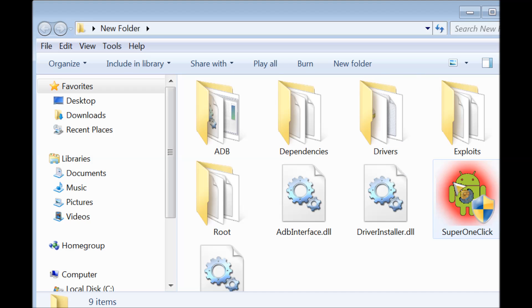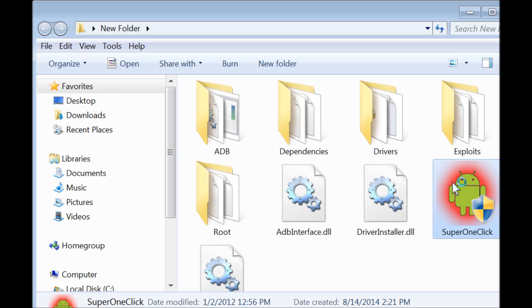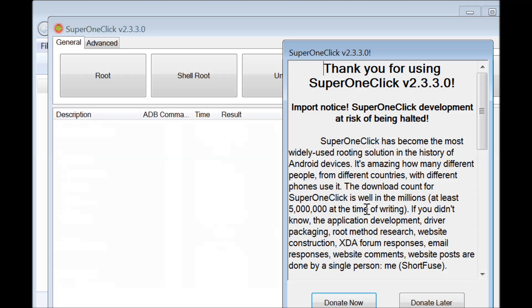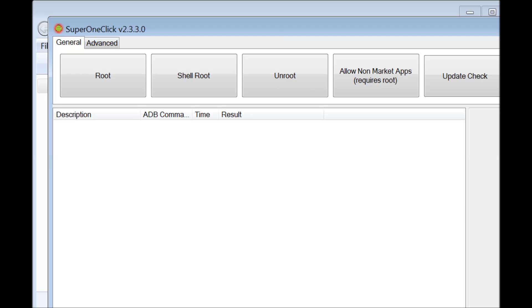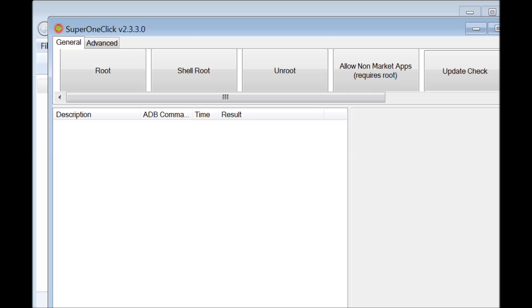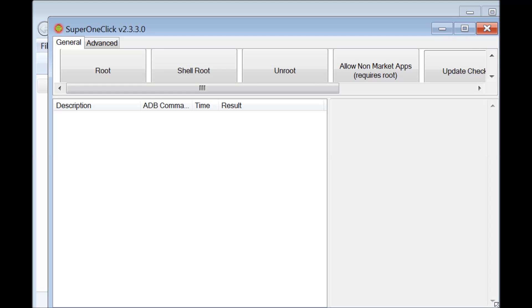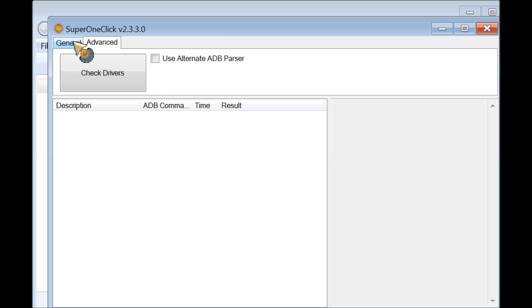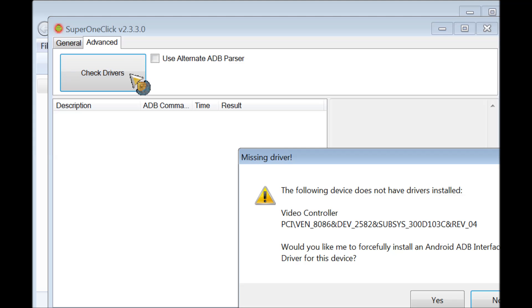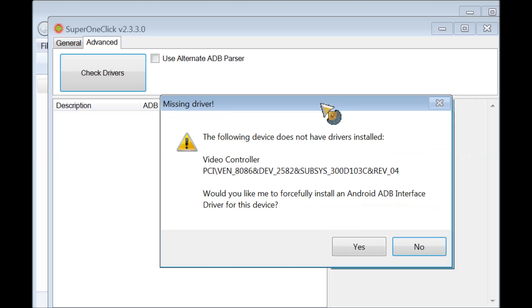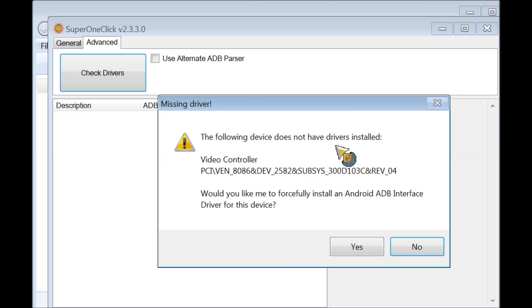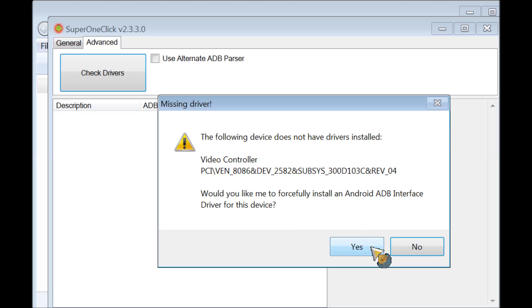We're going to open SuperOneClick. This is how it looks like. We're going to go to Advanced and you're going to select Check for Drivers. You're going to select yes. I'm not going to do it because I already did it. Select yes and it'll install the ADB drivers for your tablet.